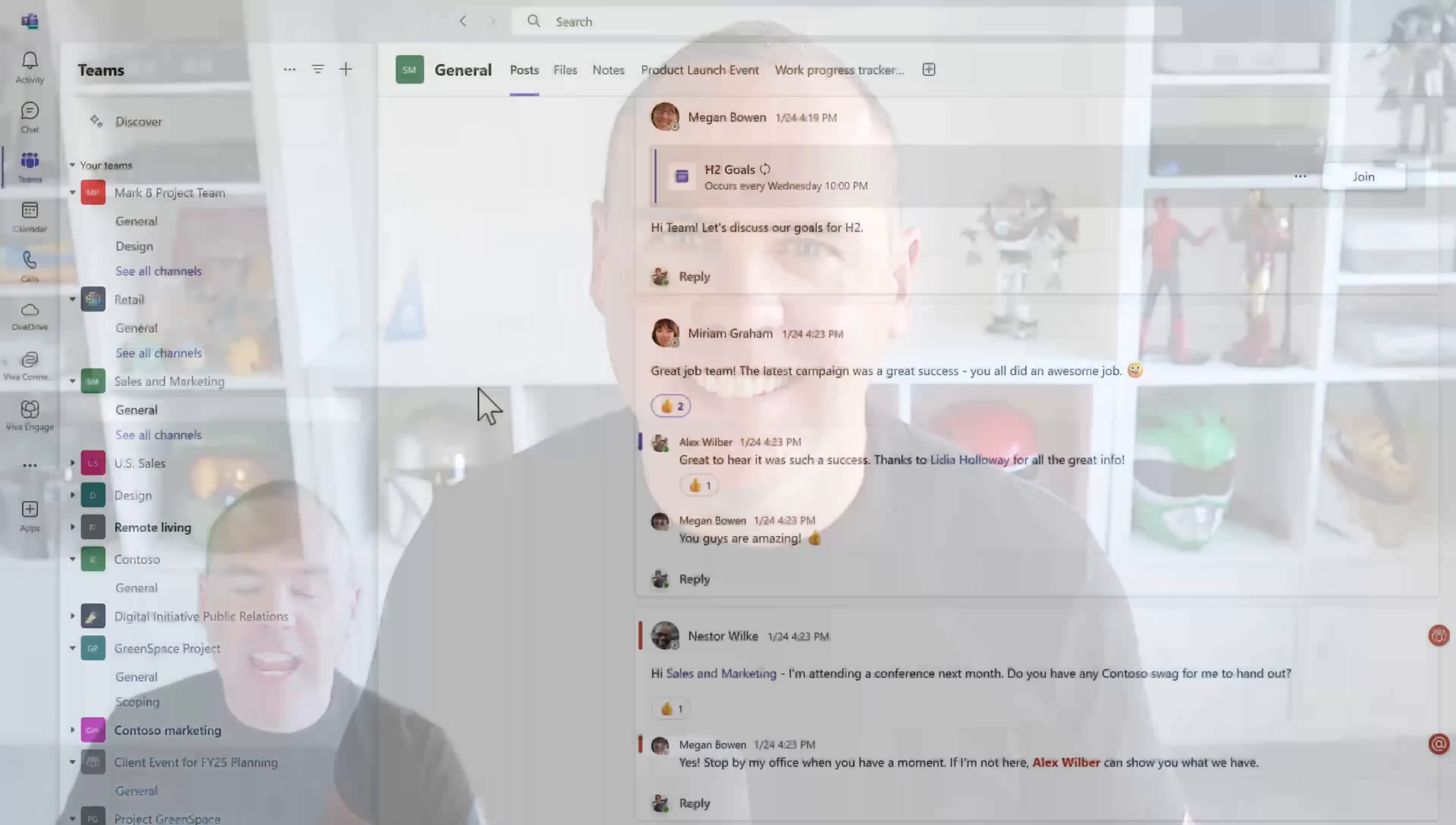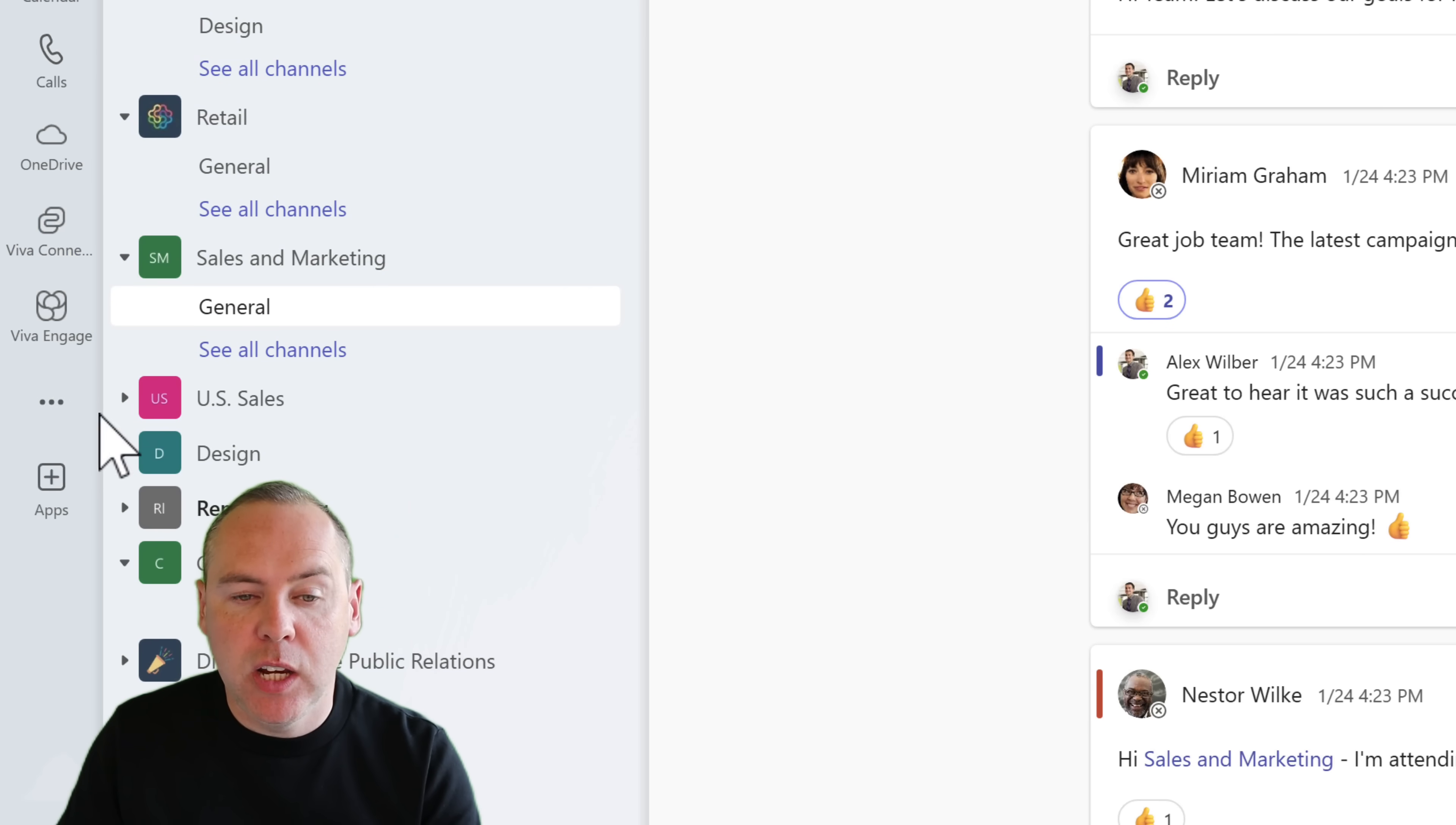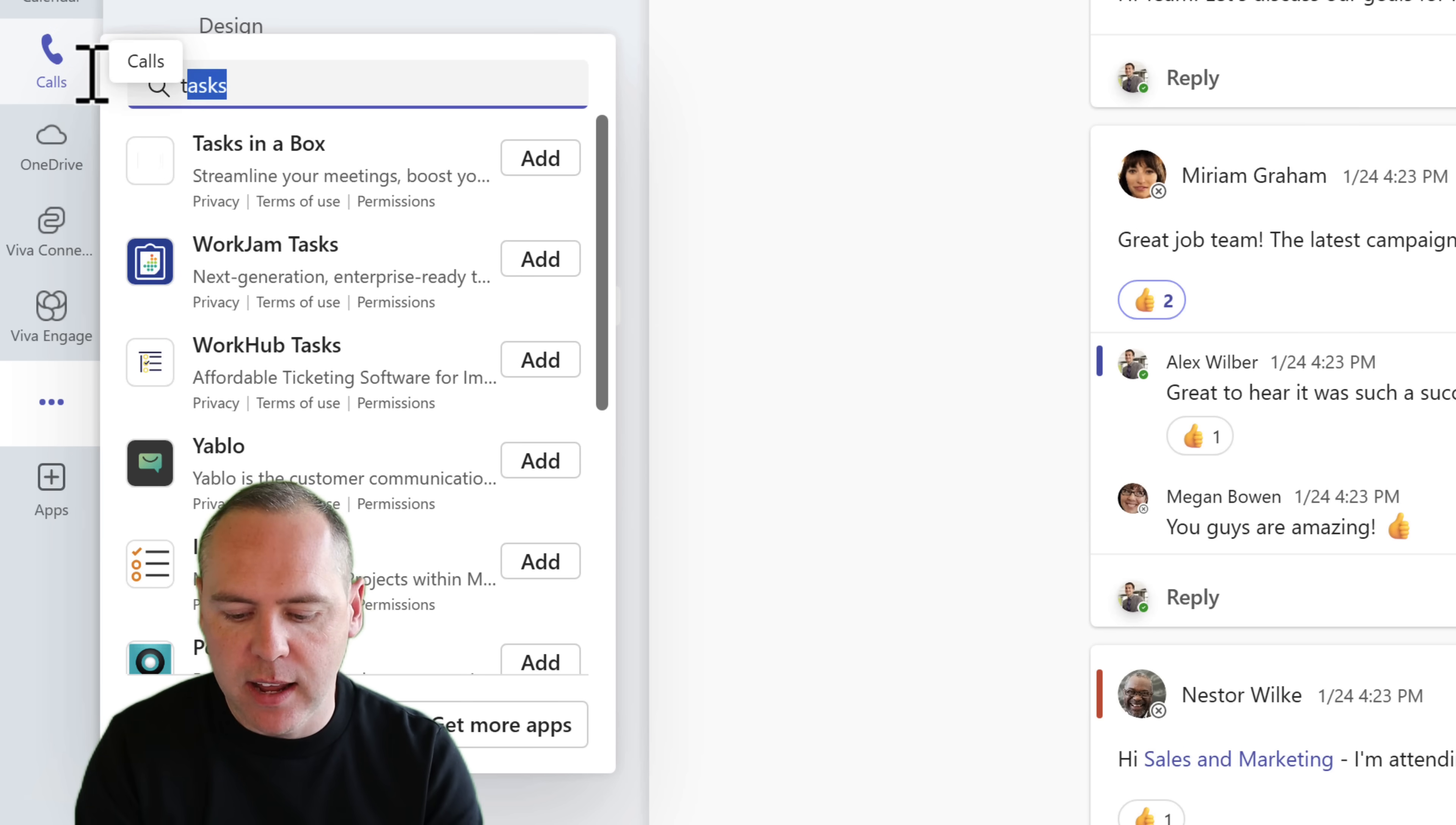So here we are inside Microsoft Teams. A lot of the capability today that we're going to see is driven using the new Planner app. That app was once known as Tasks by Planner and To Do. You may expect by going in the app menu on the left hand side of Teams, you can go ahead and search for the word Tasks. As you can see, there is no such app available inside the Teams app store. In fact, this has now been rebranded. It's now known as Planner.